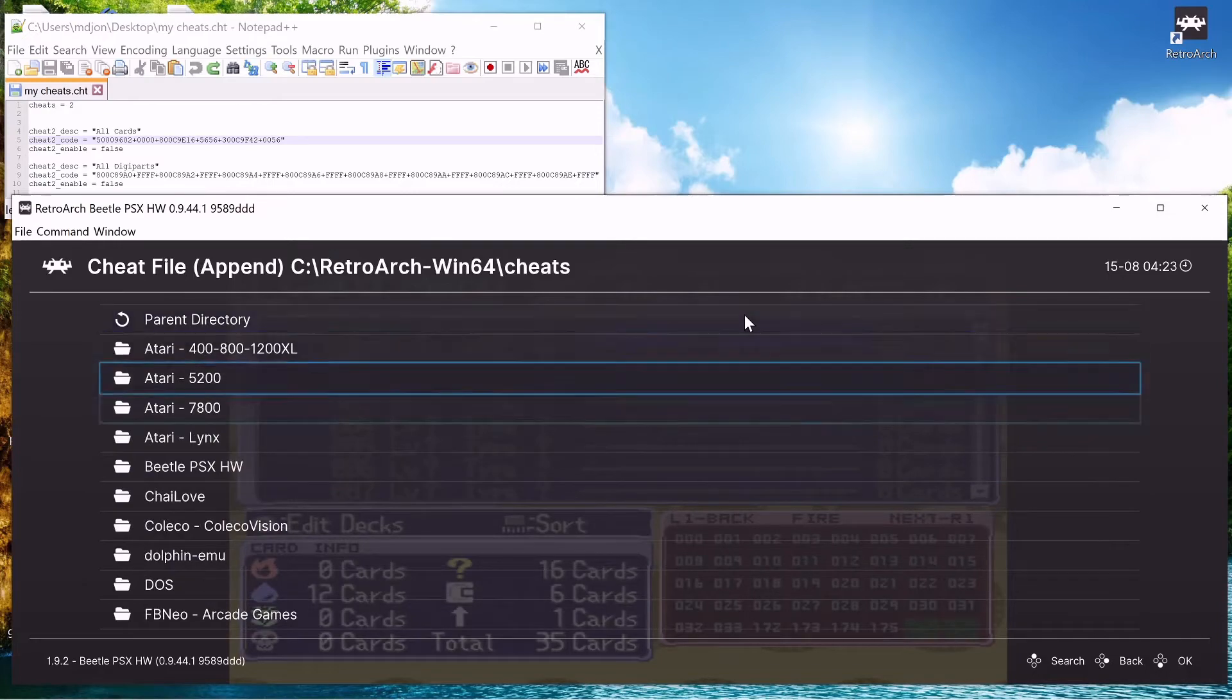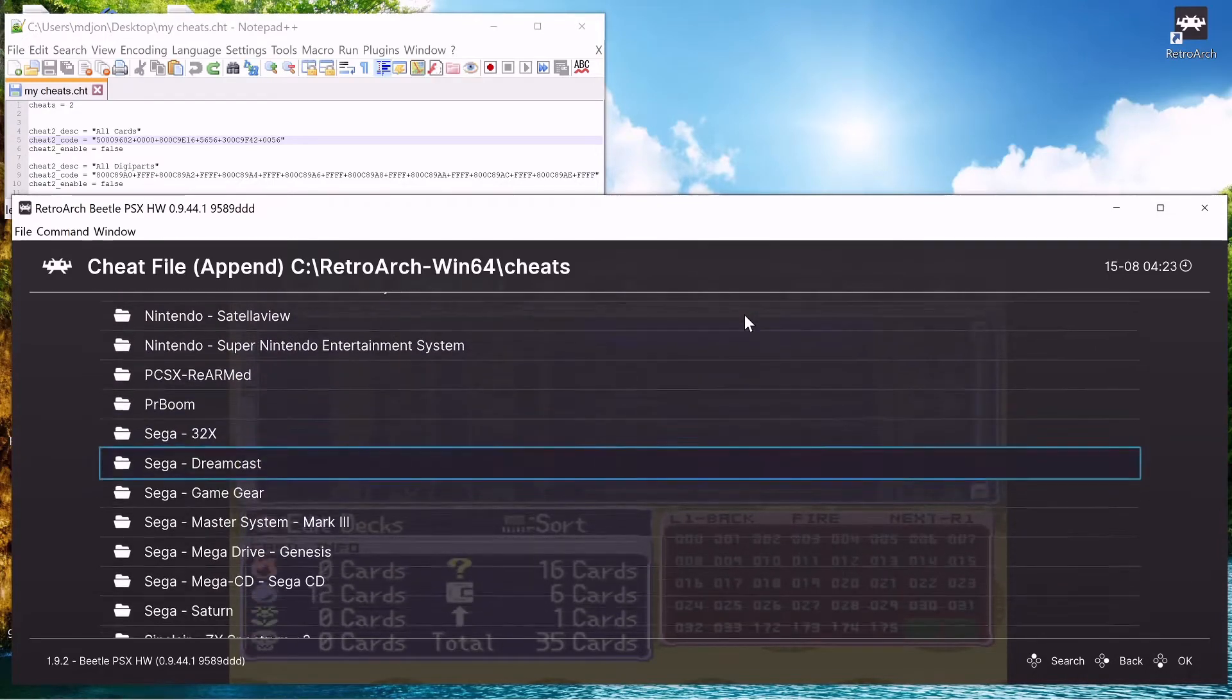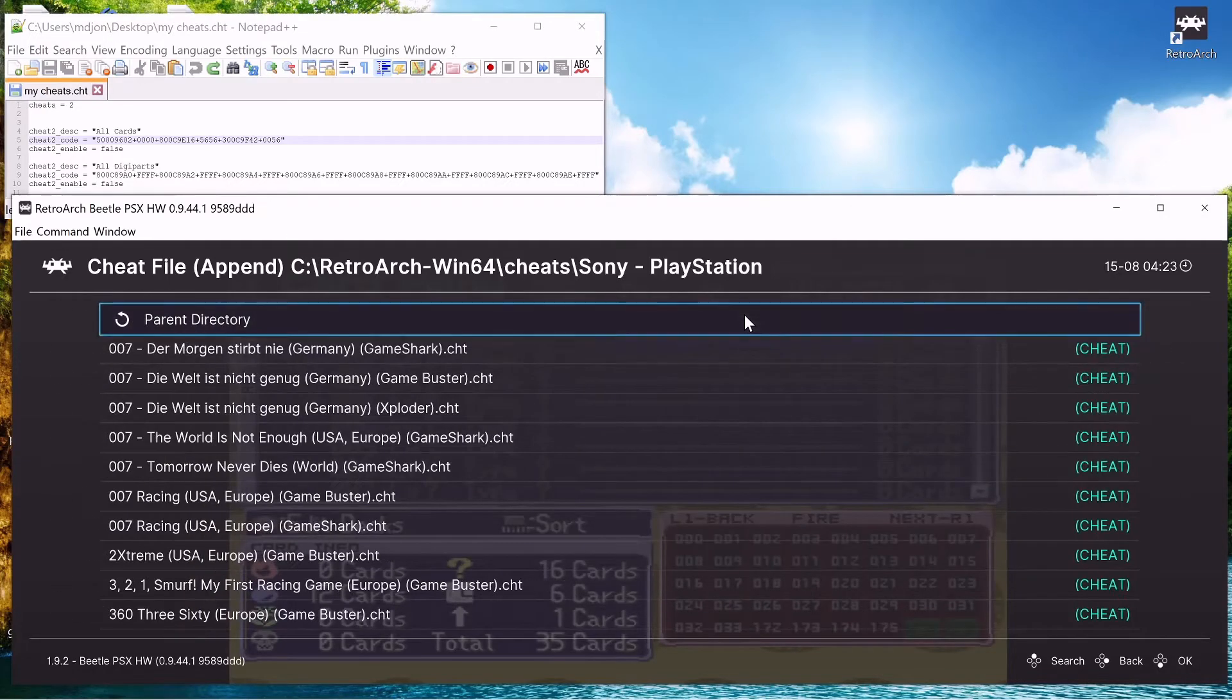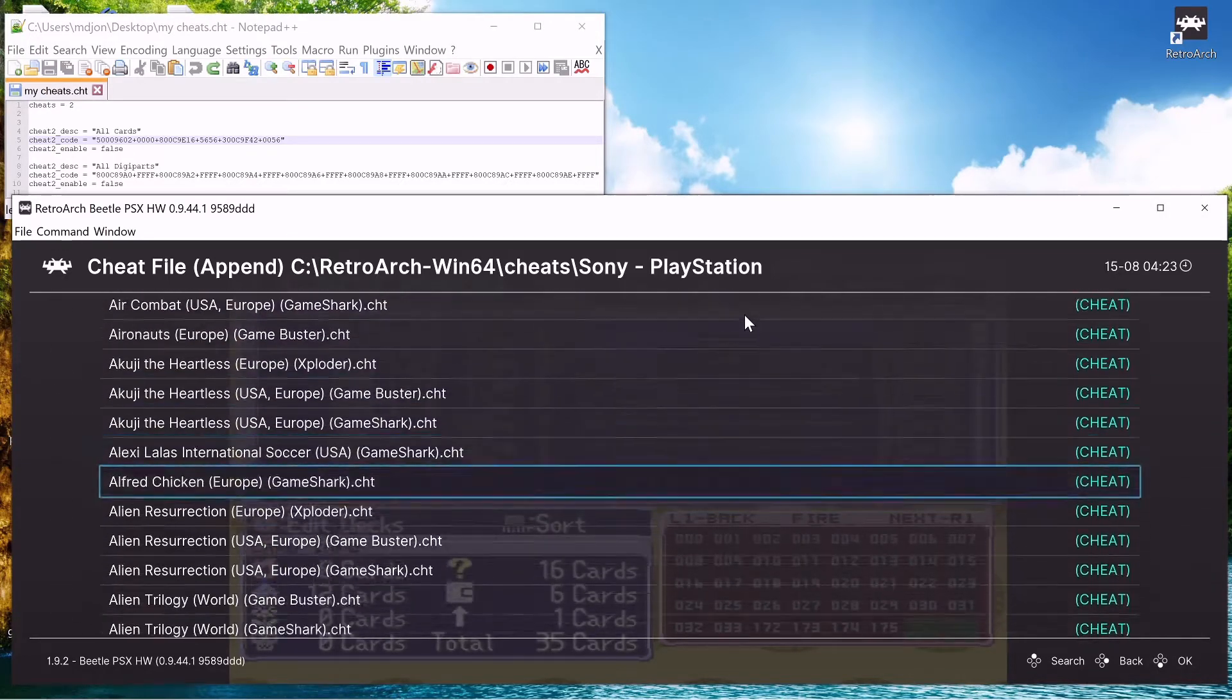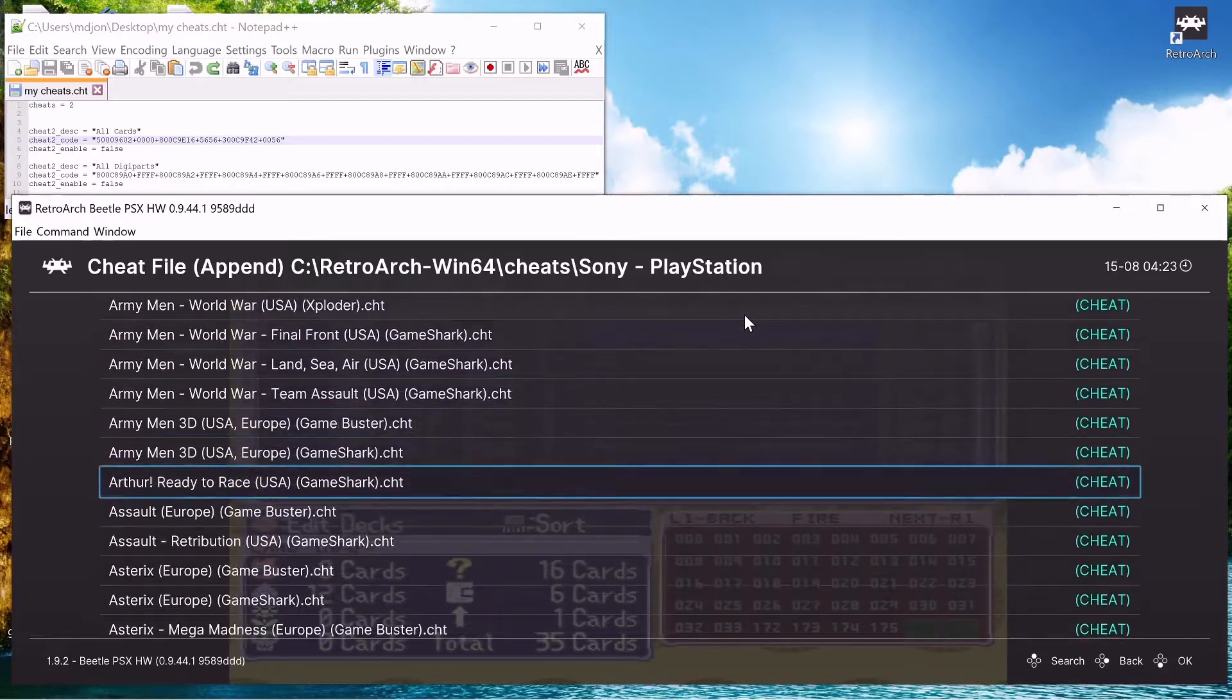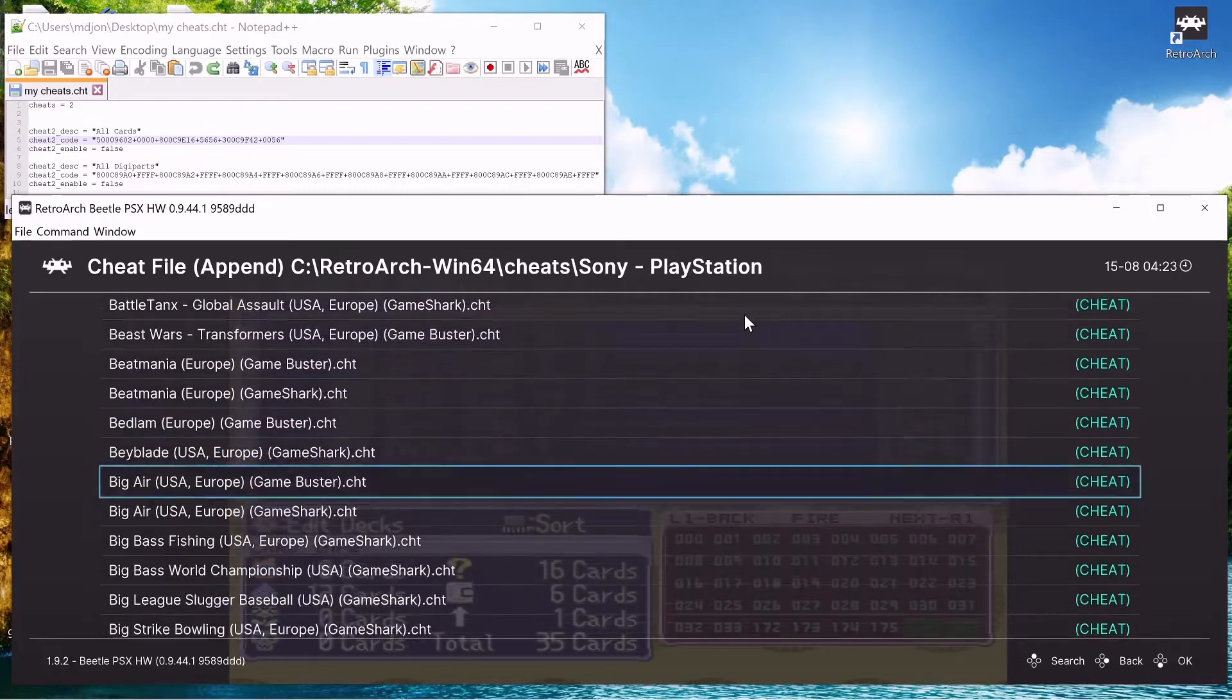And we can just append here, and we just got to find our system. So it's a Sony Playstation, and then we just need to find our game. It's going to be a long journey to find our game, bear with me here.